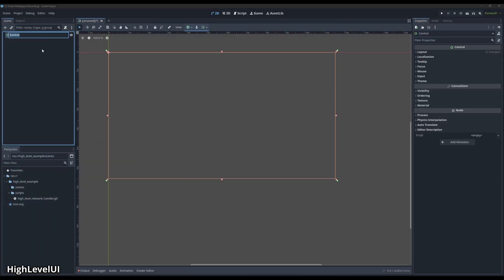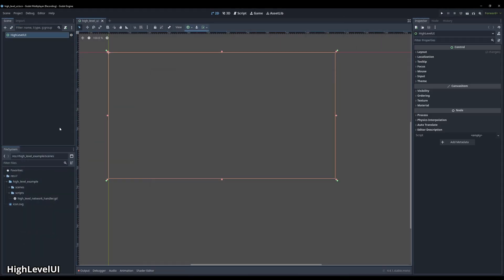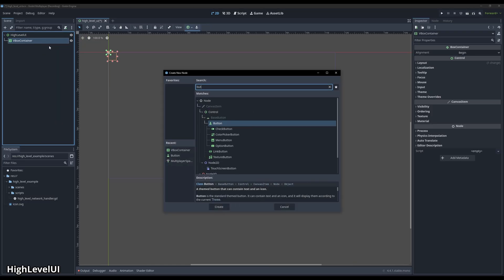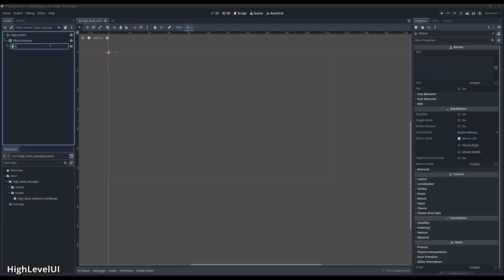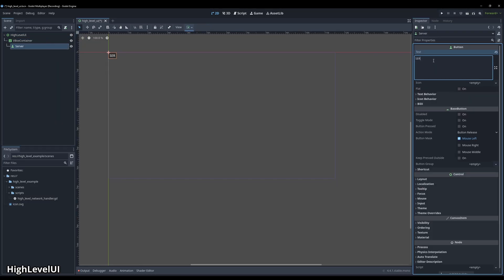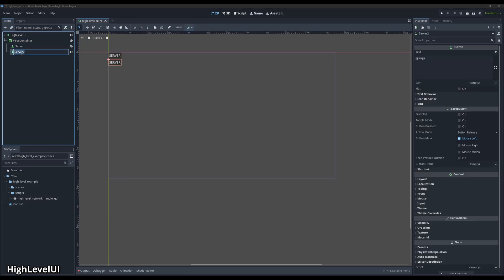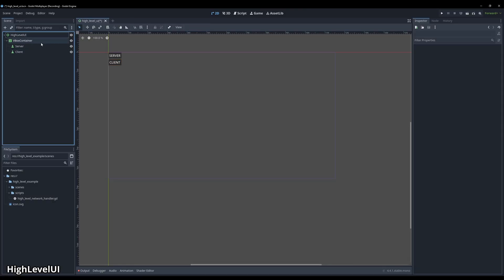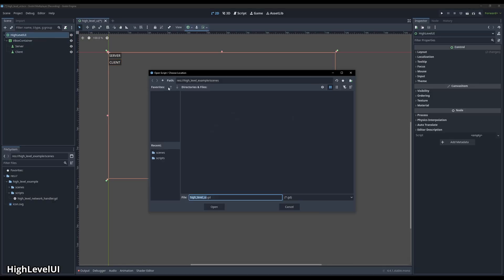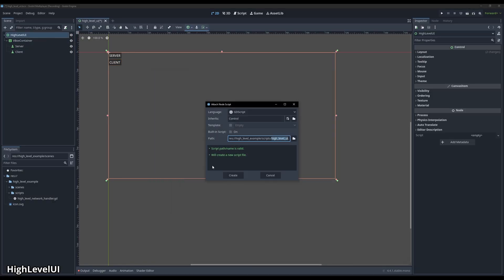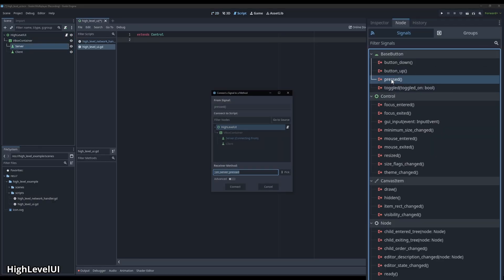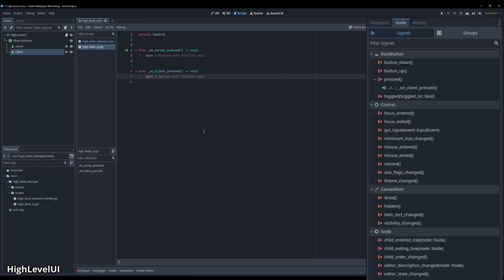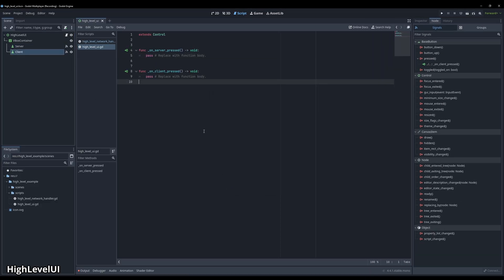Now we need to create a small UI to start the server and clients. In a new control node scene that we call high-level UI, we'll add a VBox with two buttons inside, one for the server and one for the client. Then in a new script attached to the root node, we'll connect both buttons their pressed signals. Before we can start the server or clients with the buttons, we first need a way to address the network handler. And we'll do this by creating an autoloader.